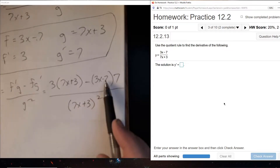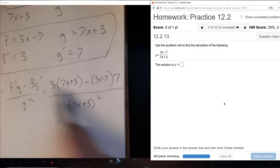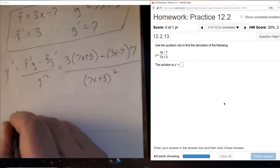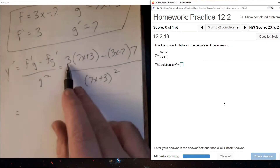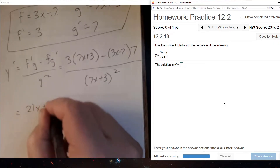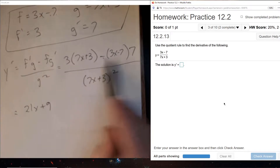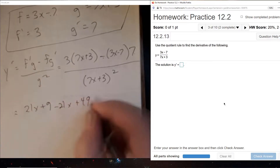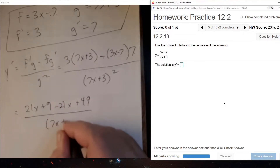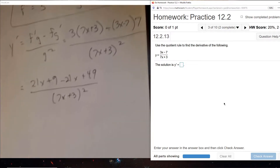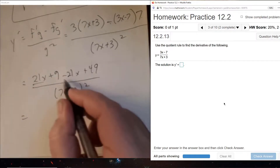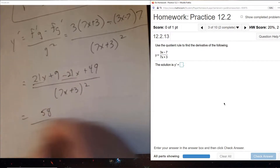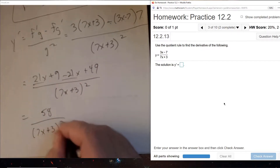Since we just have constants and x to the power of 1 in the numerator, if we distribute everything out we'll be able to gather like terms. Distributing the 3 into the parentheses and minus 7 into the other parentheses, all over (7x + 3) squared. In the numerator, 21x minus 21x subtracts out, leaving us with 9 plus 49 as our final cleaned-up answer.